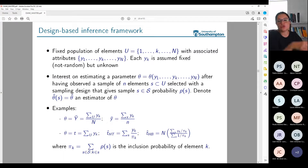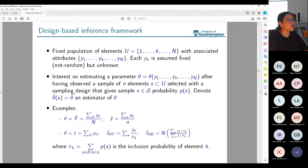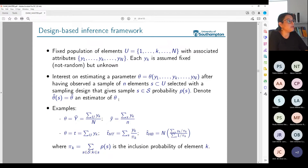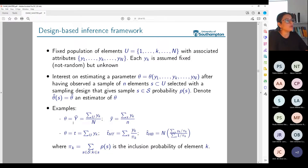I'm denoting by theta-hat the estimator of theta, and theta-hat(S) is the estimator obtained once I have selected the particular sample S. Capital S is the set containing all possible samples for a given sampling design. As an example, my parameter of interest could be the overall mean of income — Y1 to YN is the income of each person in the population, and I want to know the average income in that population.